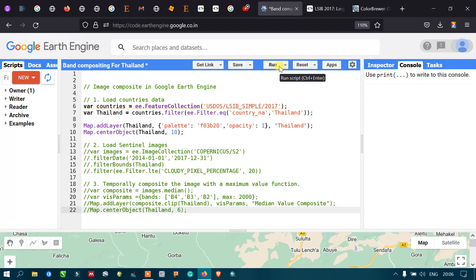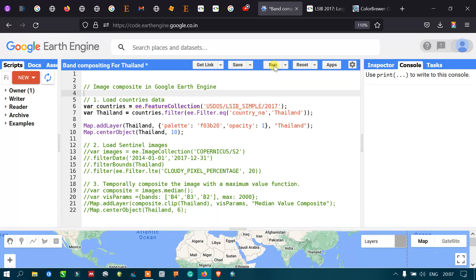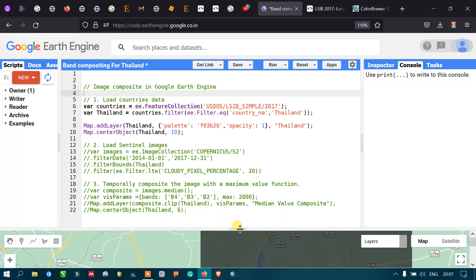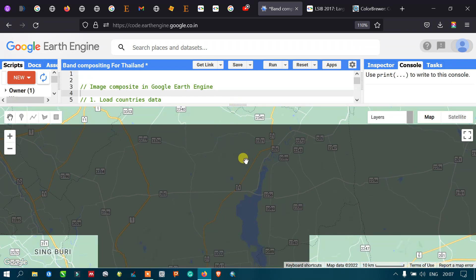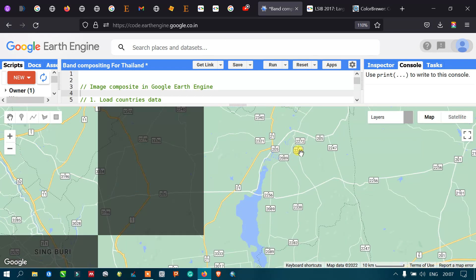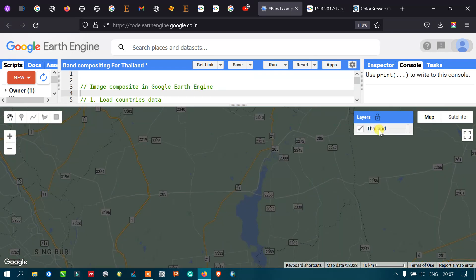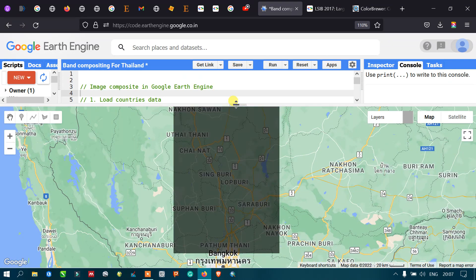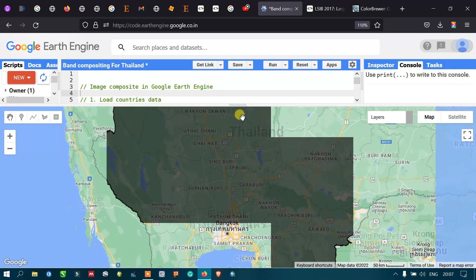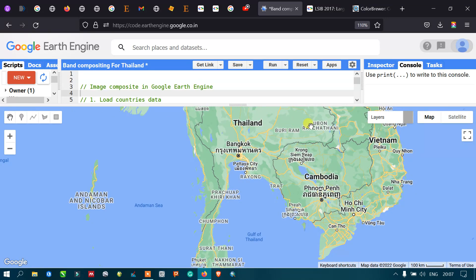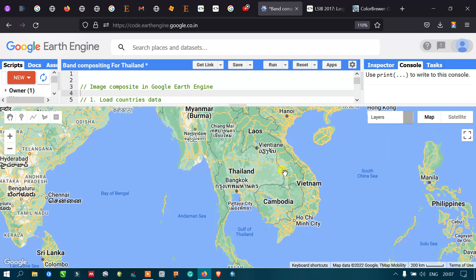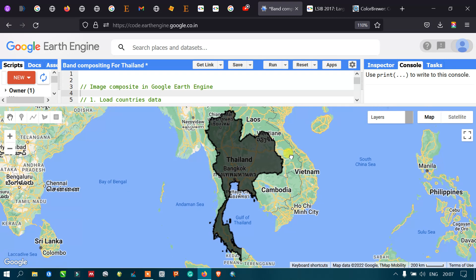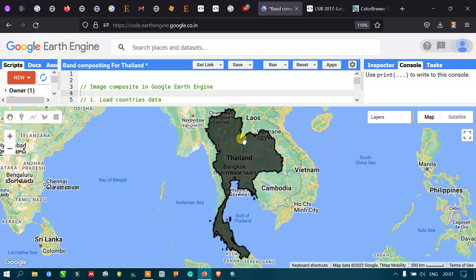Now let me run the script by clicking the Run button. We can now view the result — the Thailand layer has been specifically filtered from the large-scale international boundary polygon, and we can clearly see the Thailand boundary layer displayed.